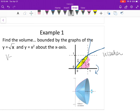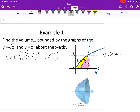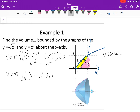Volume equals π times the integral from 0 to 1. Big R is the top curve, √x, and little r is the bottom curve, x². So we integrate π times [(√x)² − (x²)²] from 0 to 1. We then integrate as normal — that's not going to give you any trouble. The answer is 3π/10.